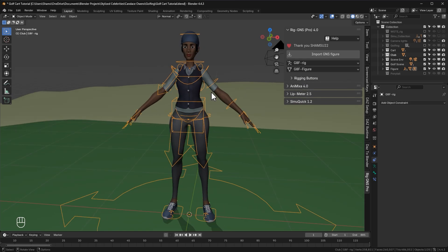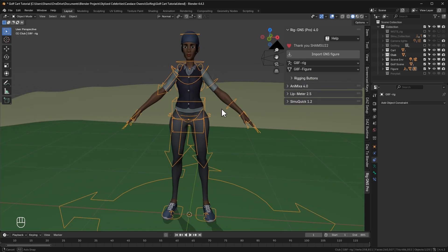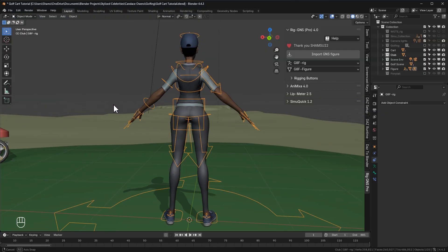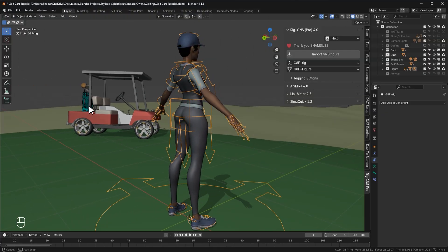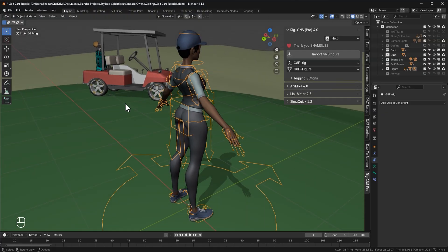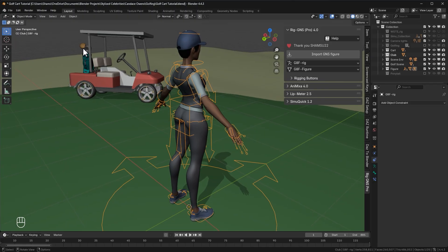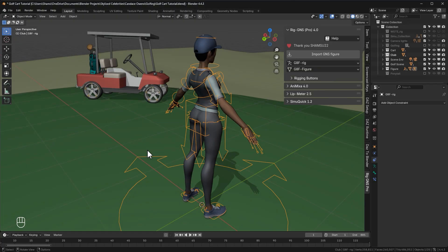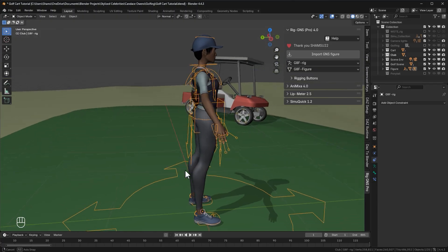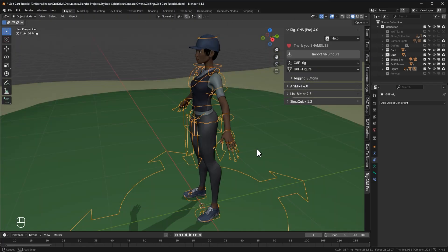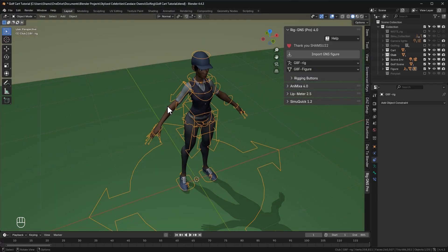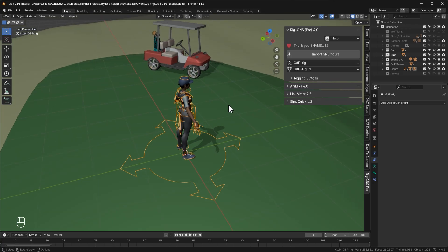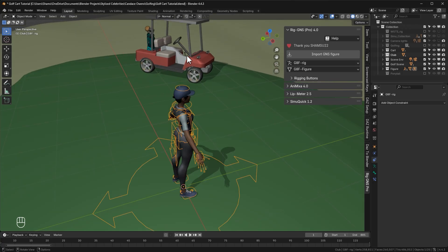This character here is a golfer and presently she's on a golf course. So the idea is to have her drive into the scene in this golf cart and then she gets down, walk towards the back of the golf cart to pick up her club. But in order not to make the video too long, I'm only going to animate the part where she gets out of the cart while showing you the new features in RIGGNS 4.